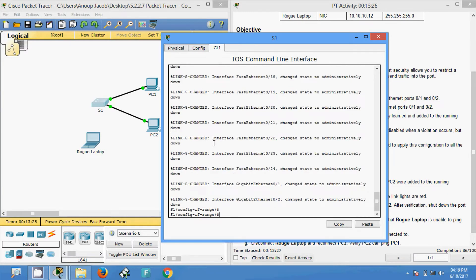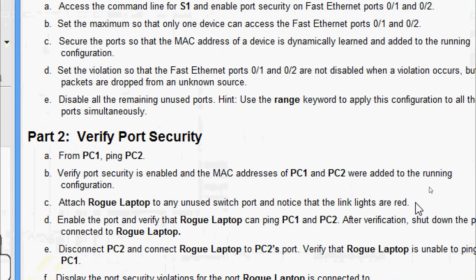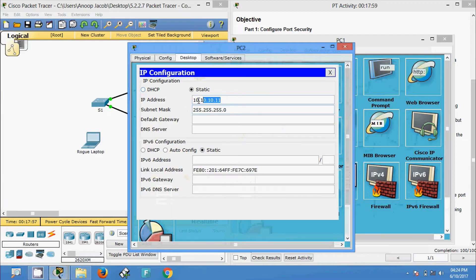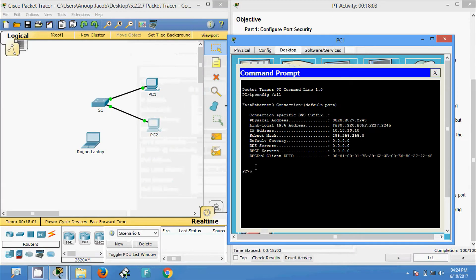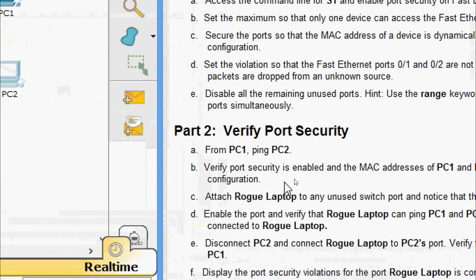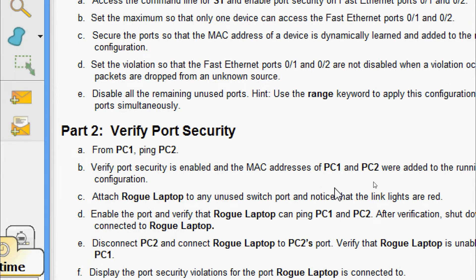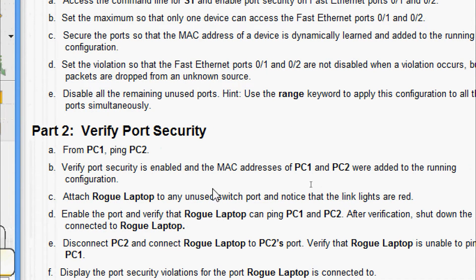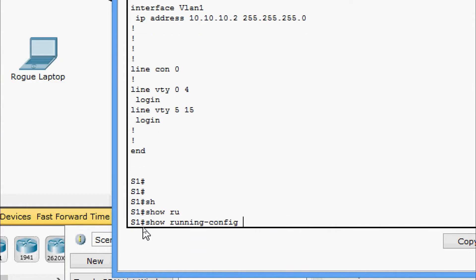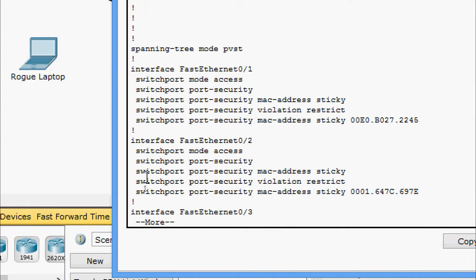Now we come to Part 2 - Verify Port Security. From PC1, we ping PC2. We check the IP address of PC2 and ping it - we are getting a reply. Next, we verify port security is enabled and the MAC addresses of PC1 and PC2 were added to the running configuration. Coming to S1, we give 'show running-config' and here we can see the details — switchport port-security and the MAC addresses.